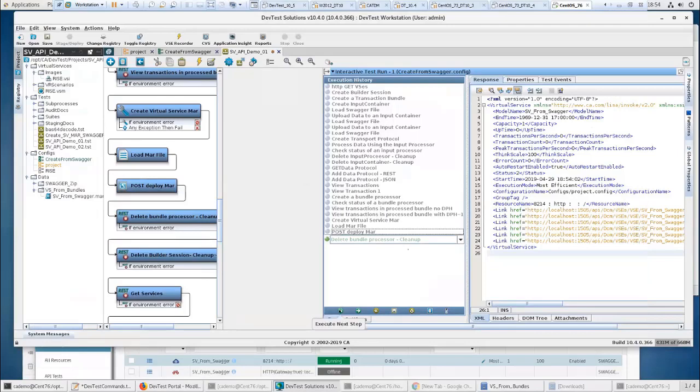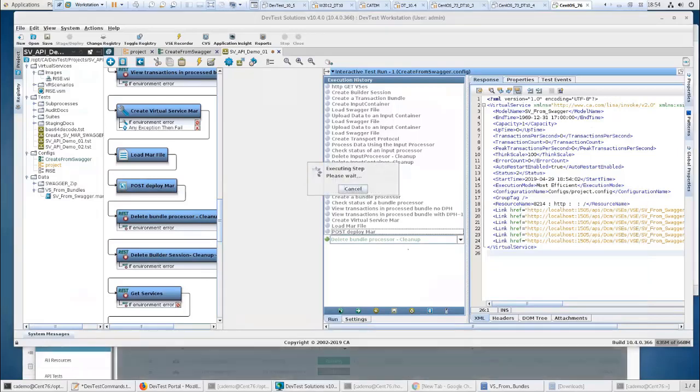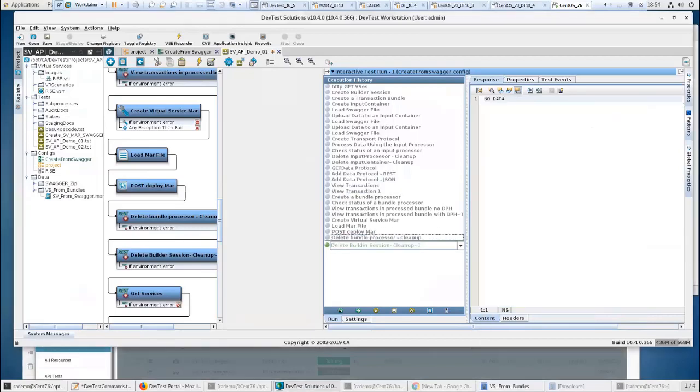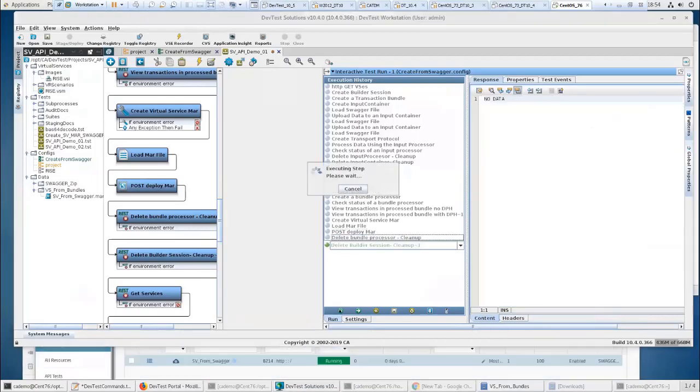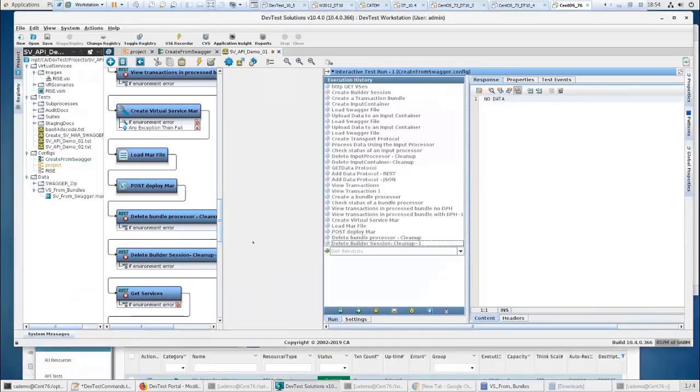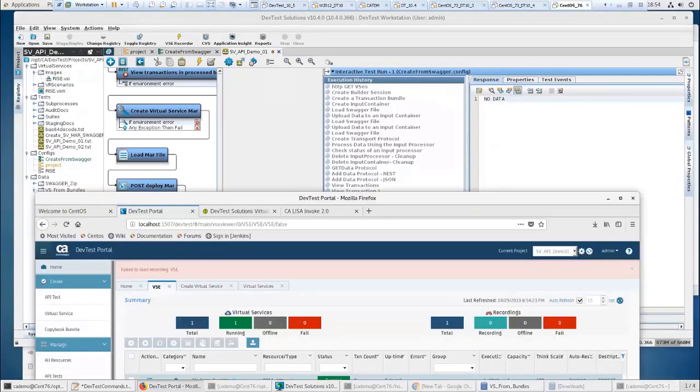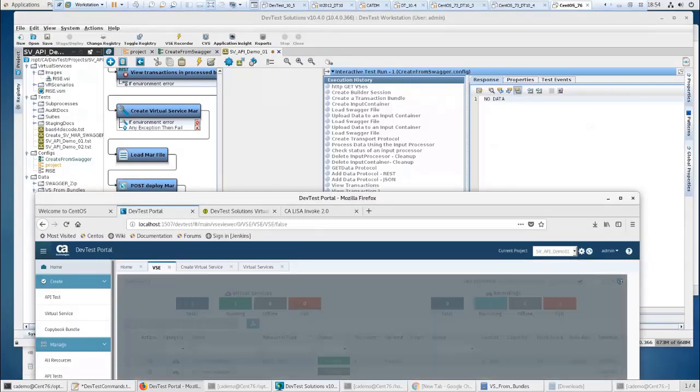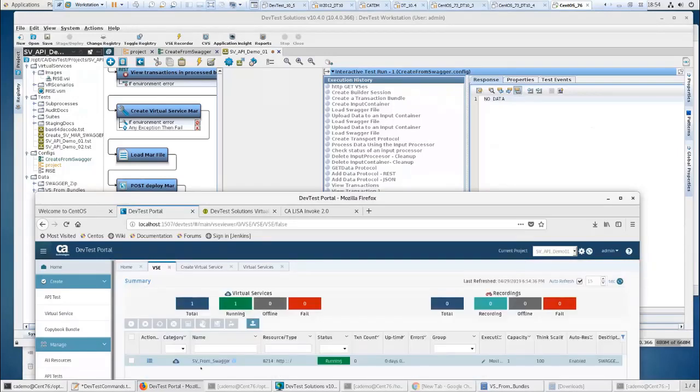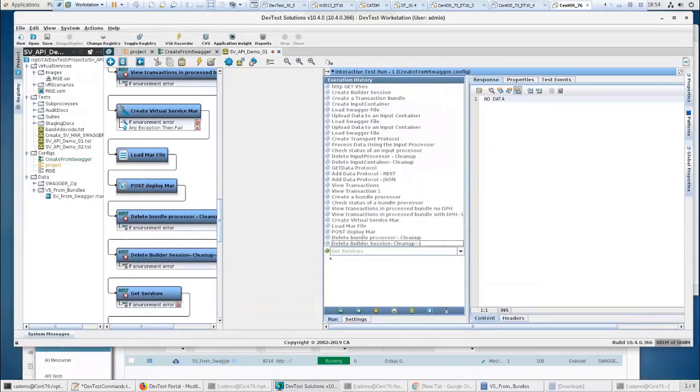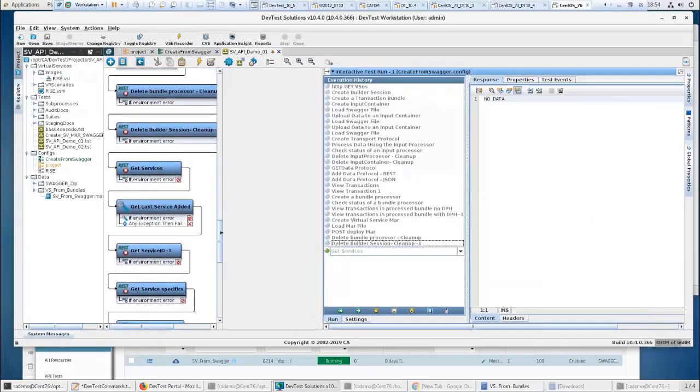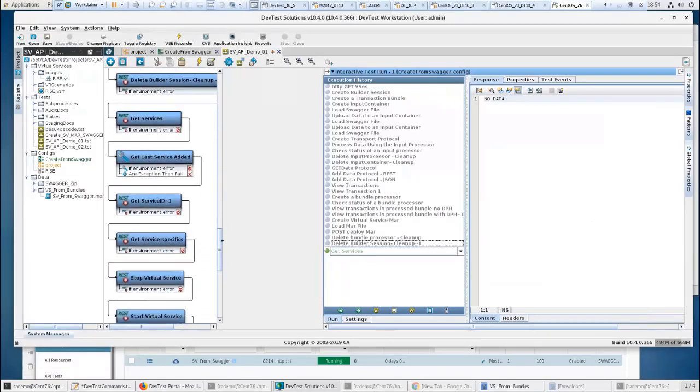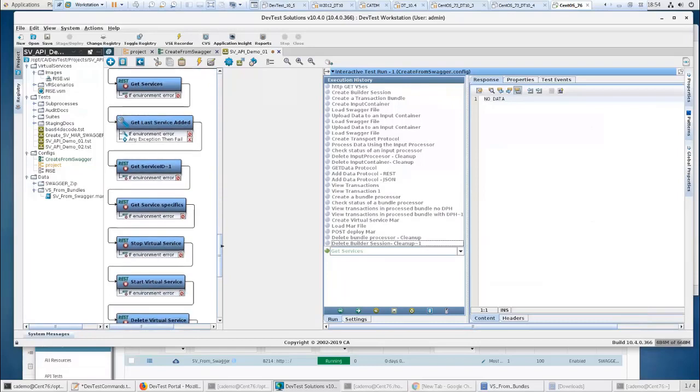If I execute this to do cleanup, delete my bundle processor, and delete my builder session, then at that point, when we refresh this, there we go, we won't see that recording anymore. That's really what that is, is that builder session there. But at this point, I've created a virtual service just from a Swagger file, and I've got that up.